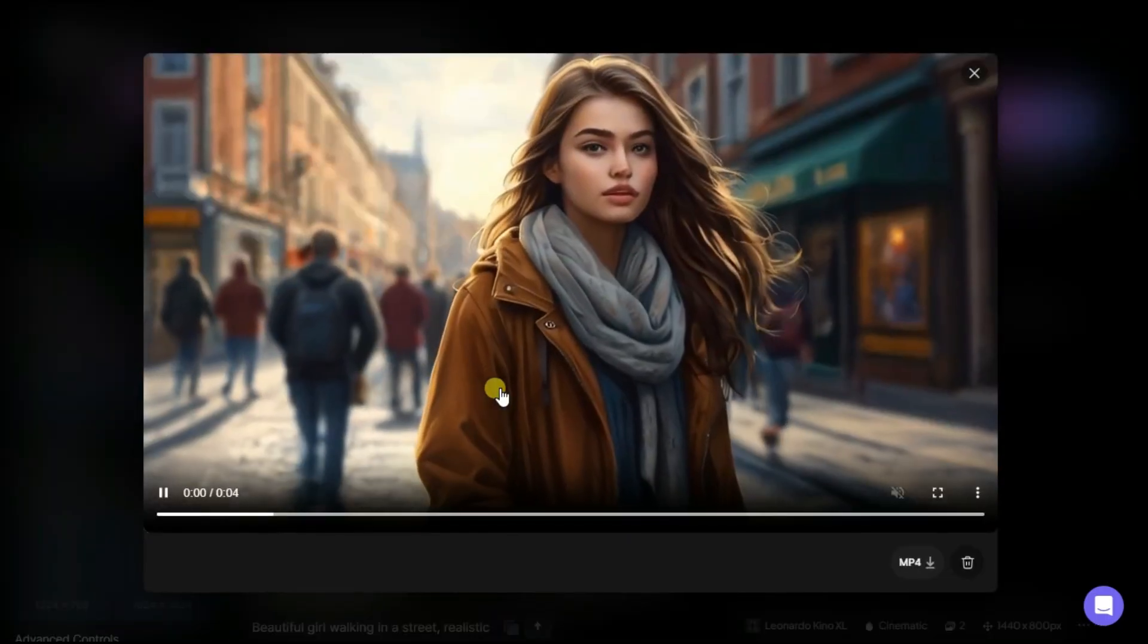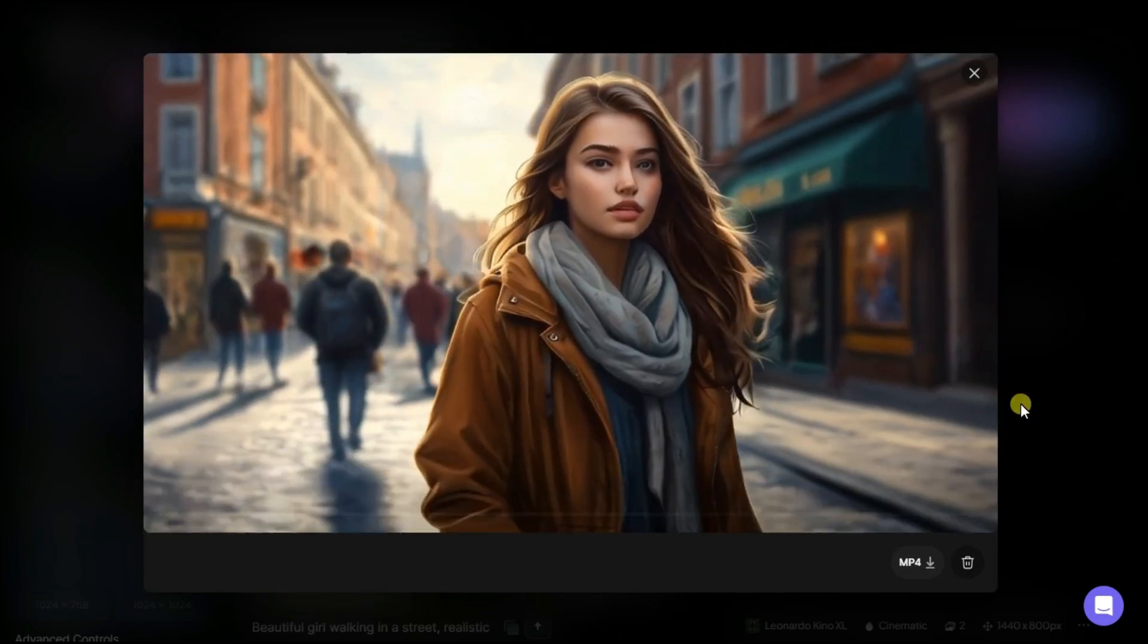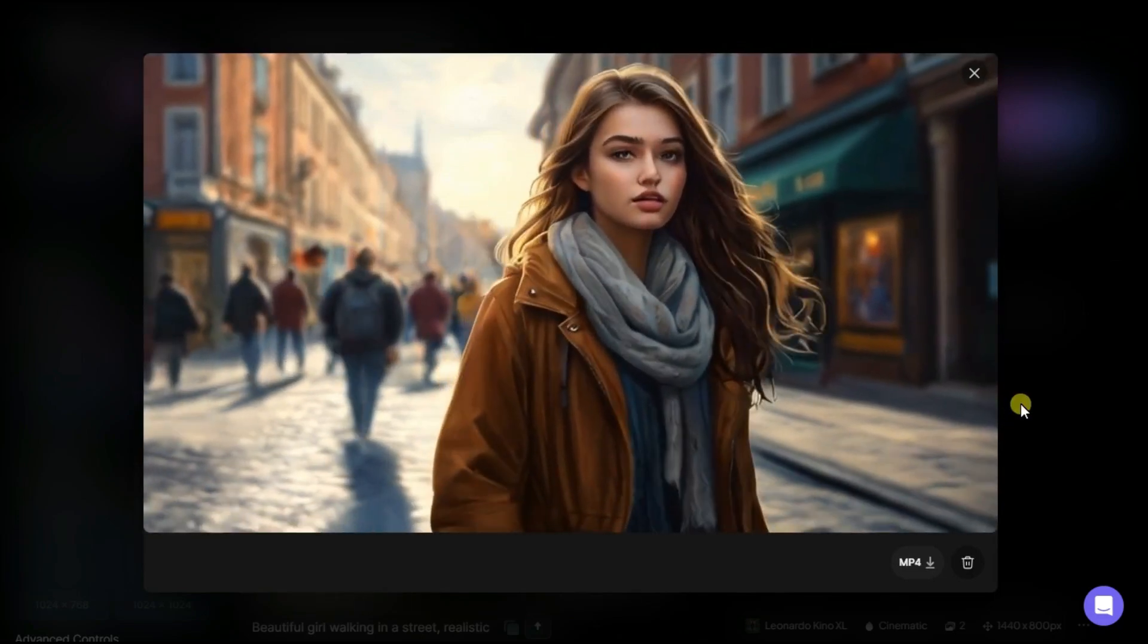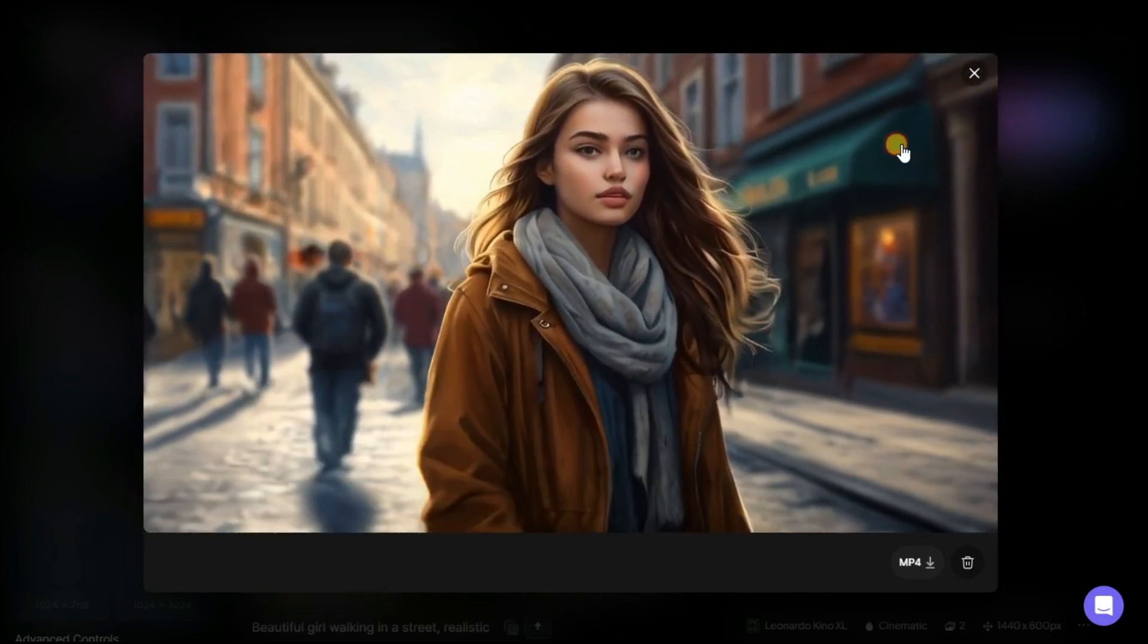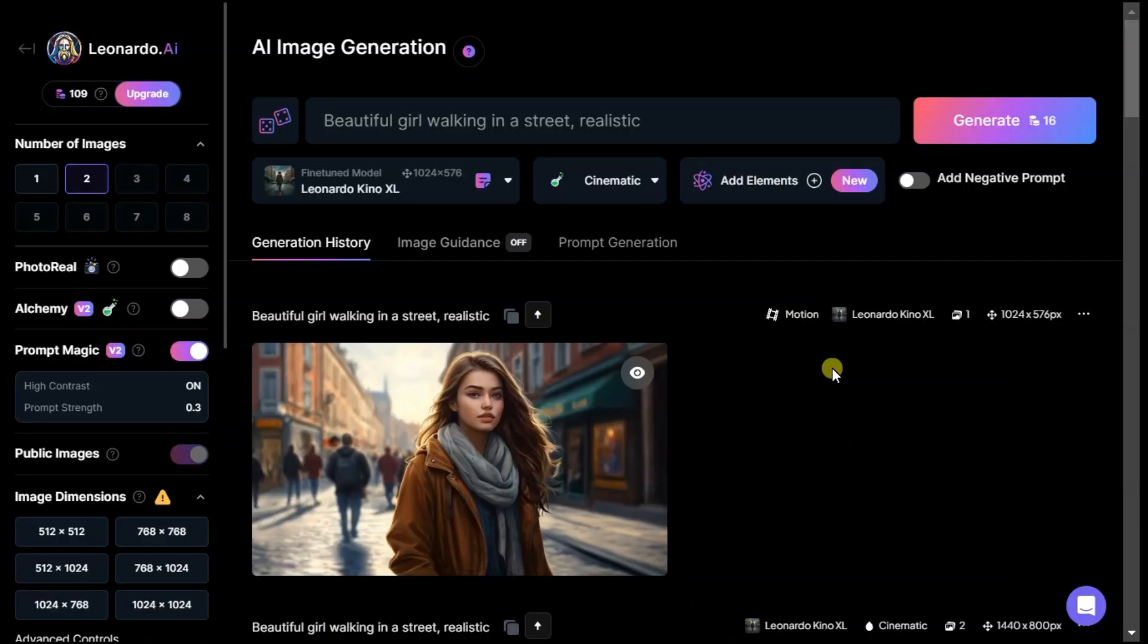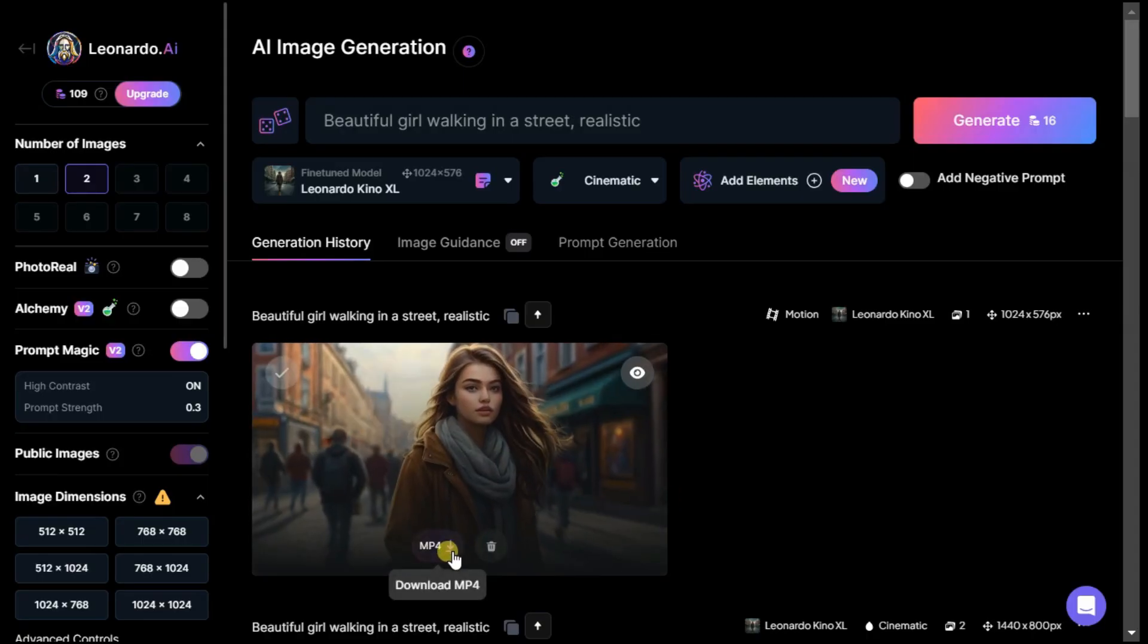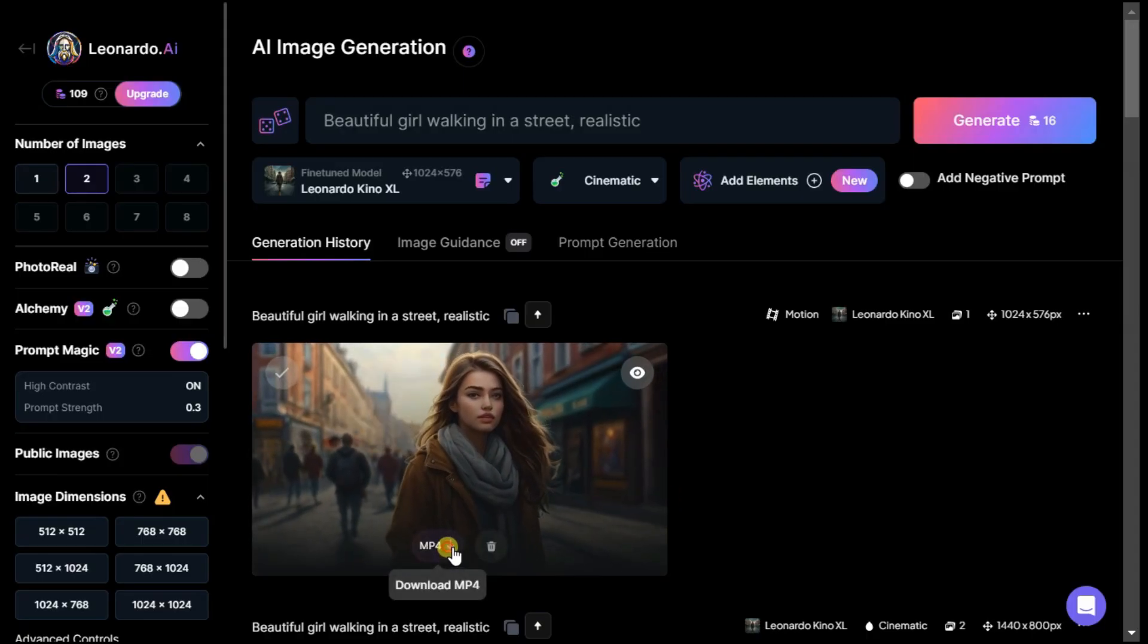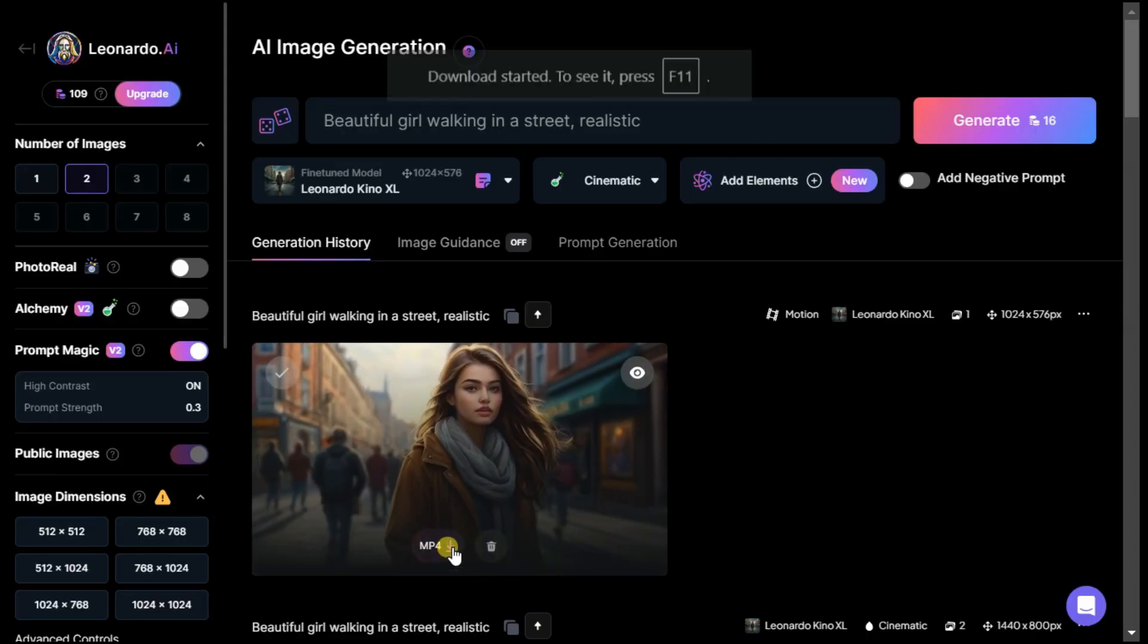As you can see, it has converted the image to animation very beautifully. By clicking on the download button here, you can download it in MP4 format.